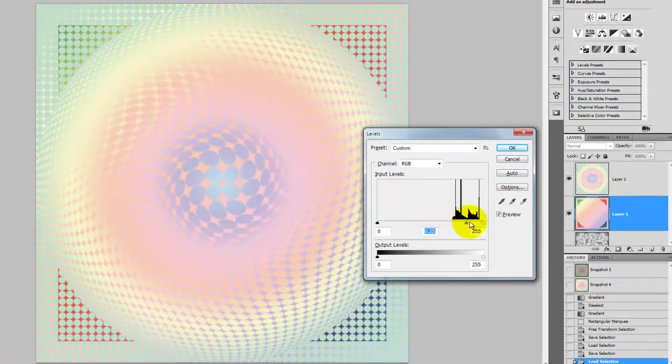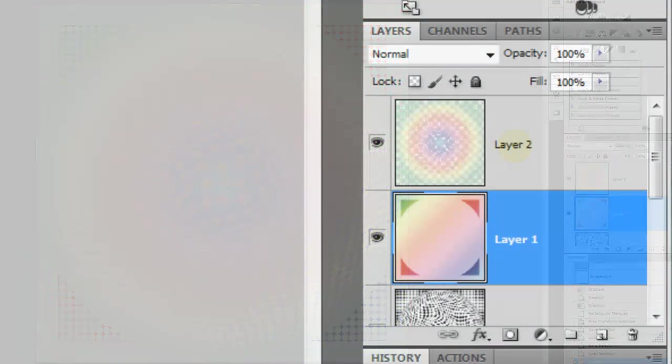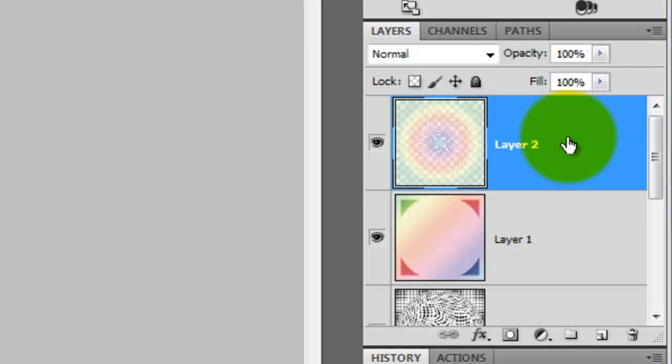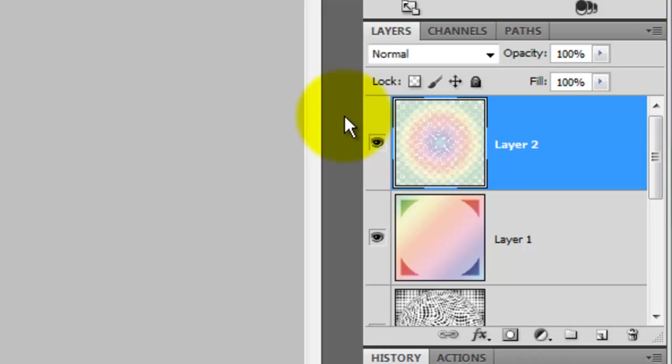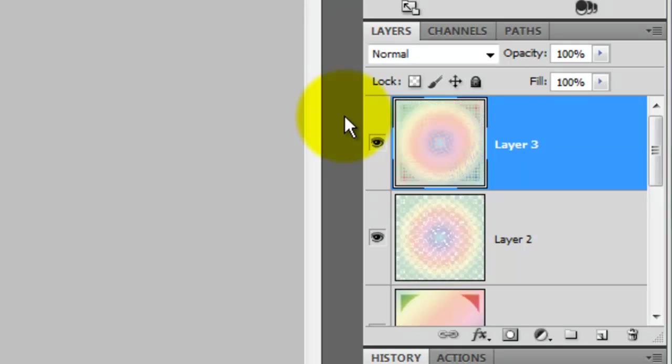I'll slide the midtones in to the right. We'll merge all the active layers together and place it on its own layer by pressing Ctrl Shift Alt E or Cmd Shift Option E on a Mac. I want to pump up the brightness, contrast and colors overall, so I'll press Ctrl Shift L to do this.